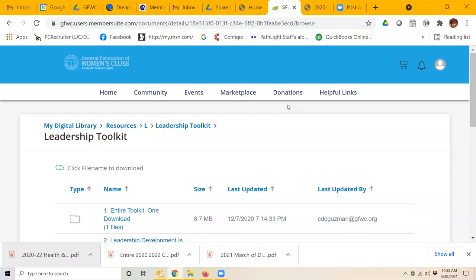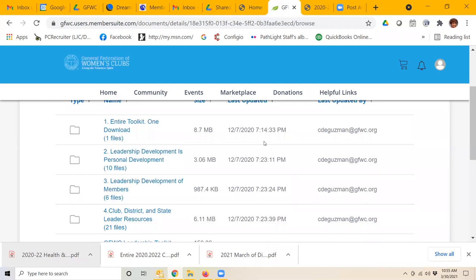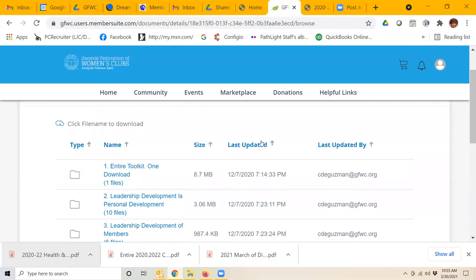So with that, if you have any questions, you can certainly contact me at communications@gfwcflorida.org. If you have trouble accessing the GFWC member suite, it's best to give them a call or email them at gfwc@gfwc.org. I hope that helps. Have a great day.